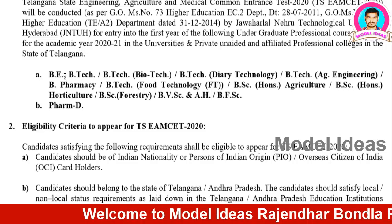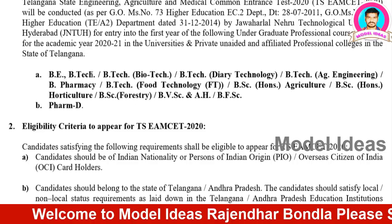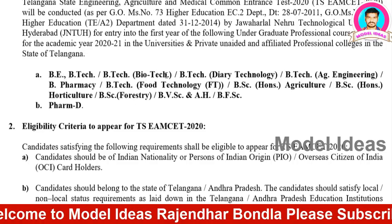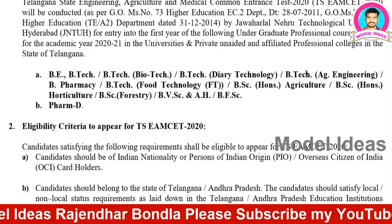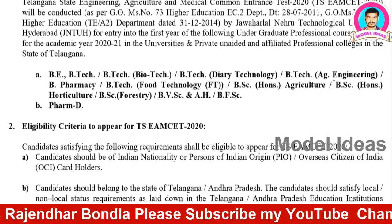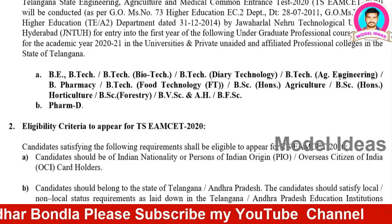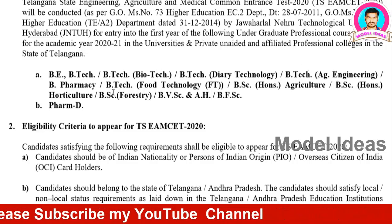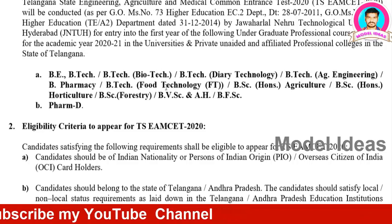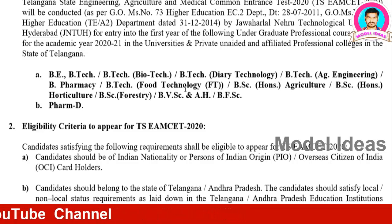We will use the Bachelor of Engineering — B.Tech, B.Tech Biotechnology, B.Tech Dairy Technology, B.Tech Engineering, Agriculture Engineering, B Pharmacy, and B.Tech Food Technology.